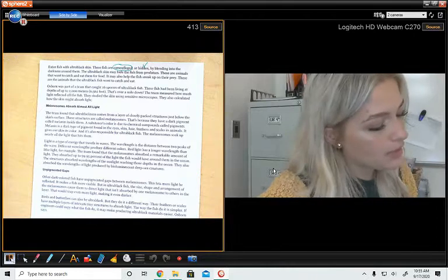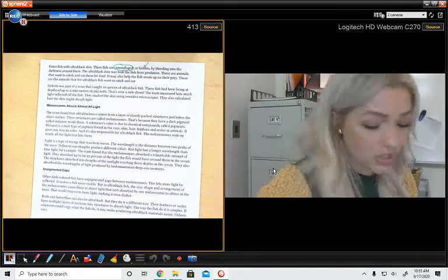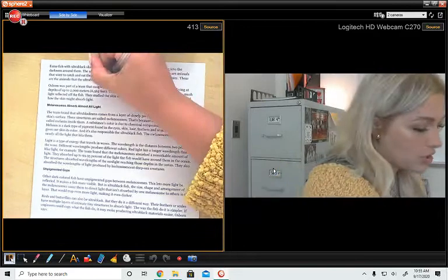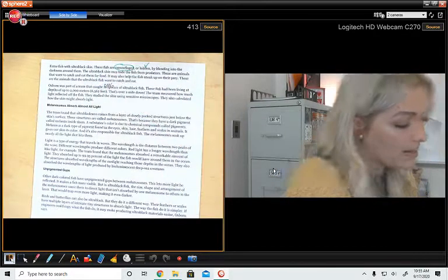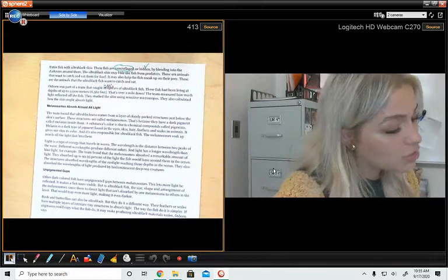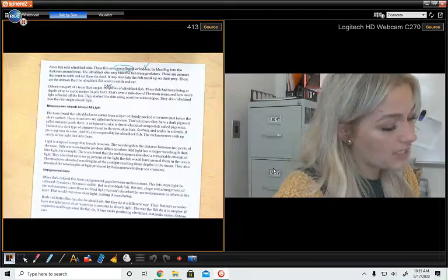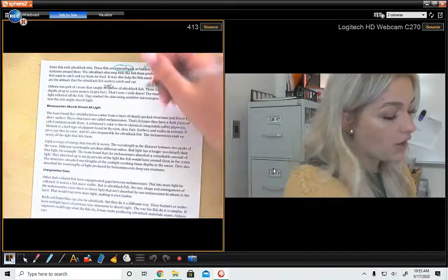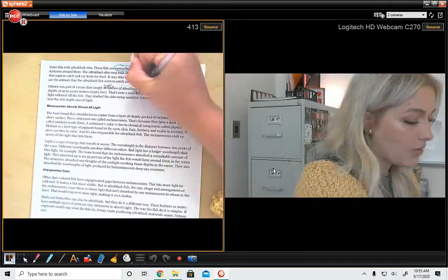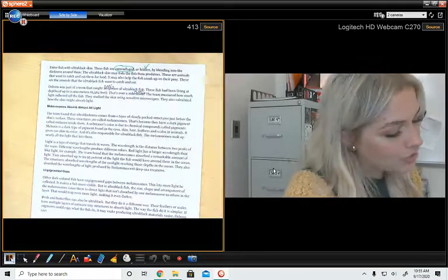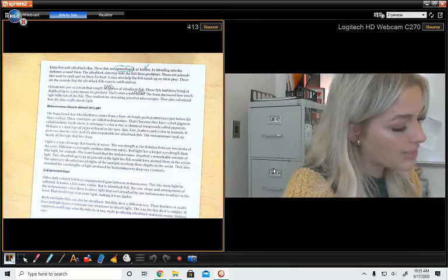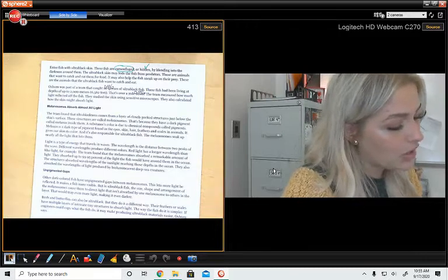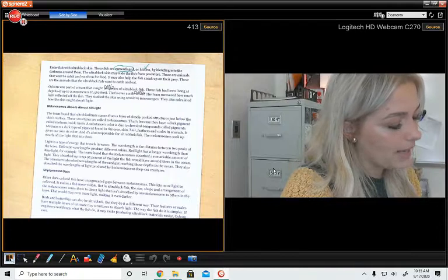Osborne was part of a team that caught 16 species of ultra black fish. OMG, 16. These fish had been living at depths of up to 2,000 meters or 6,562 feet. That is over a mile down. Oh my gosh. The team measured how much light reflected off the fish. They studied the skin using sensitive microscopes. They also calculated how the skin might absorb light.